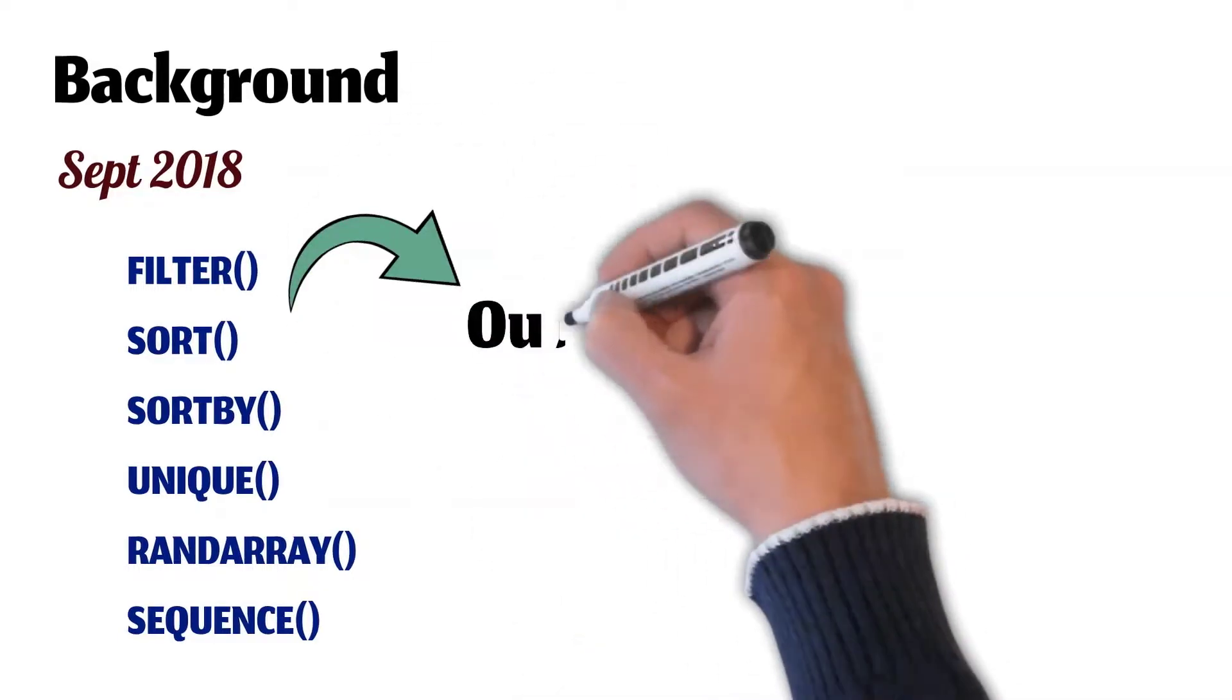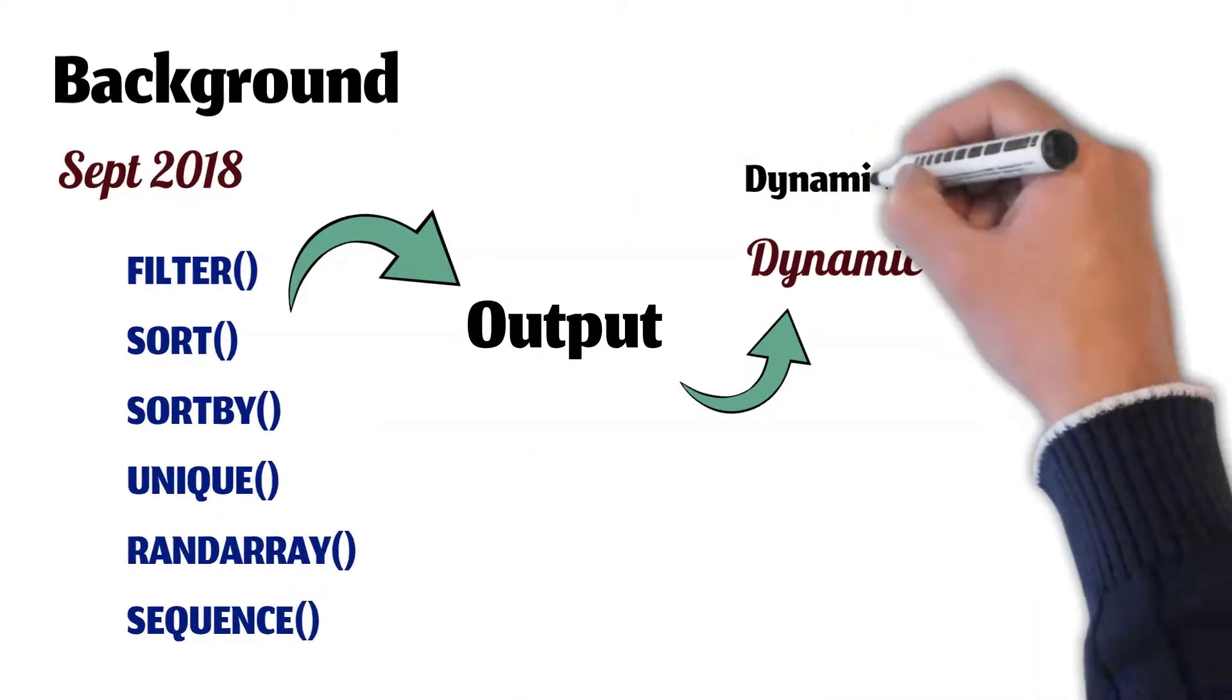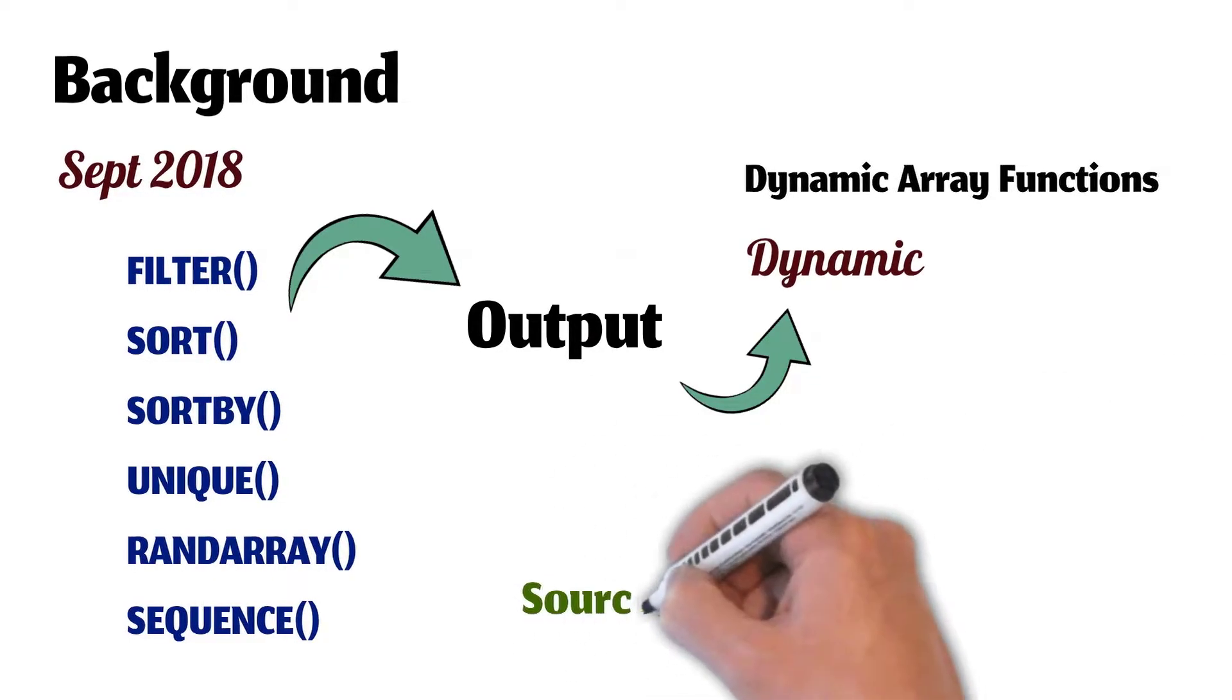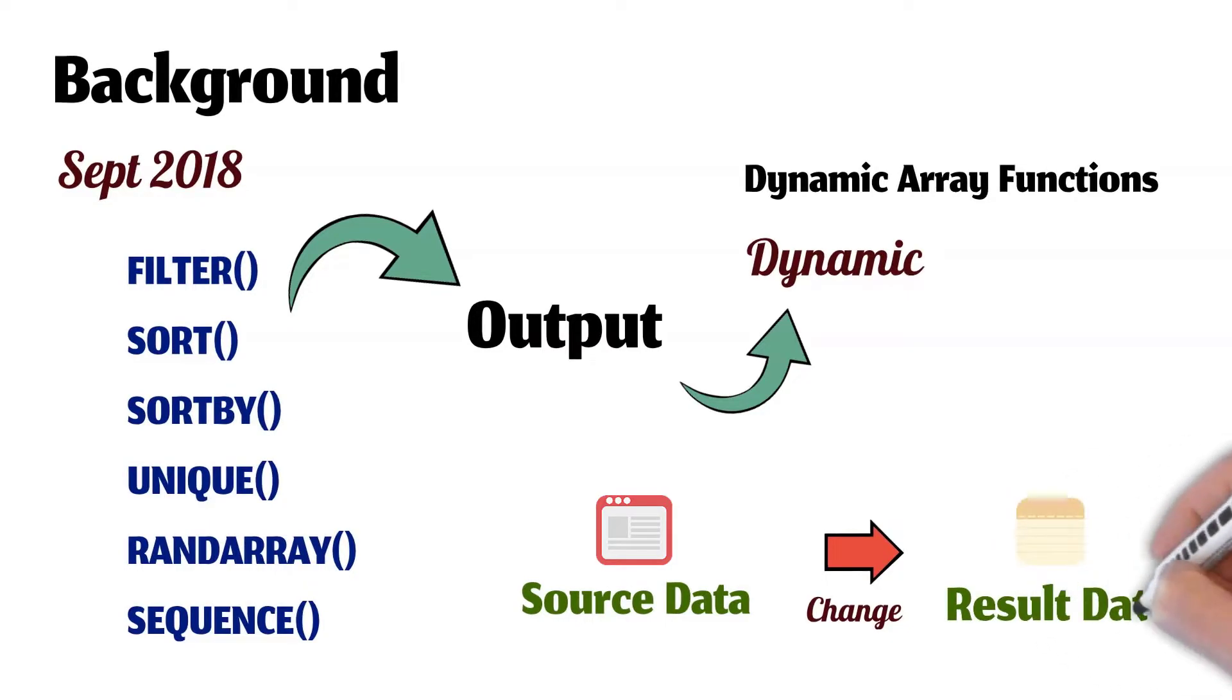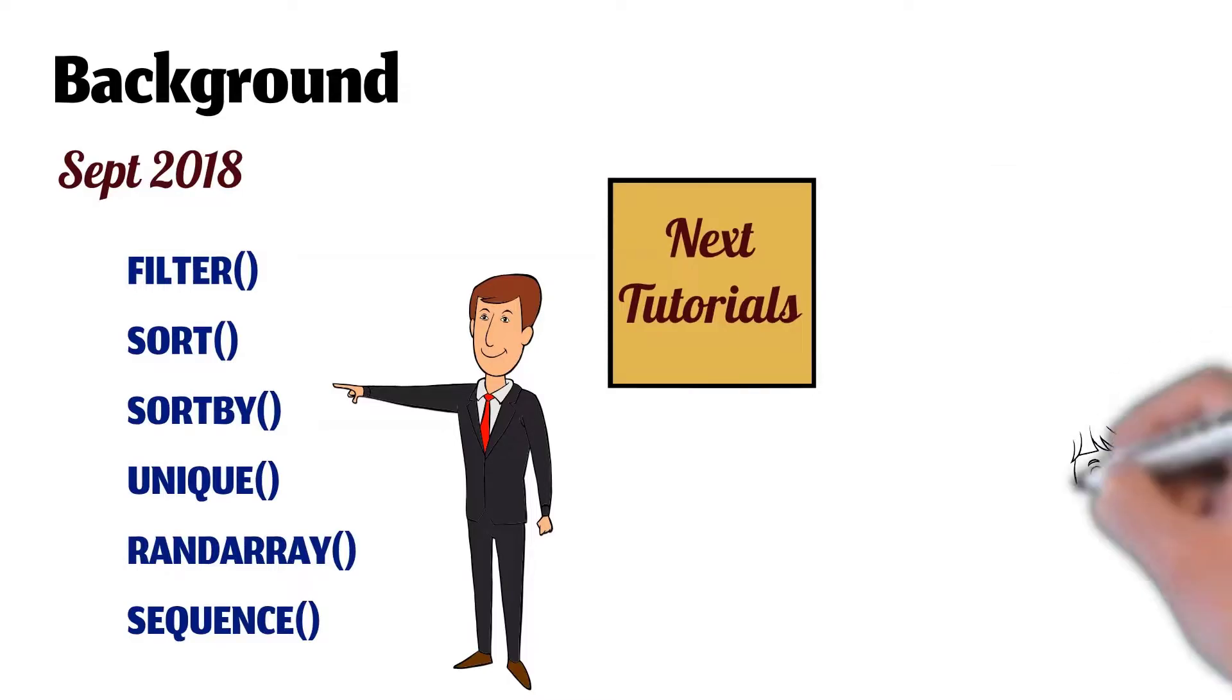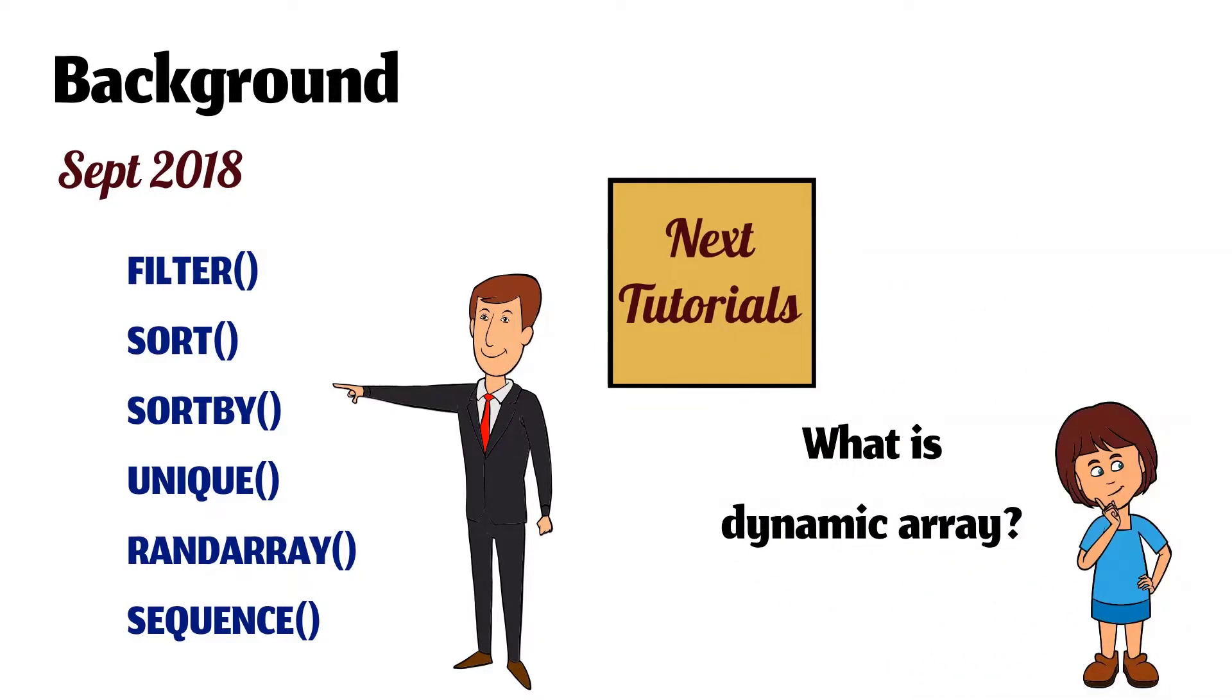The output of these functions is always dynamic, that's why they are called Dynamic Array functions. Any change in the source data is getting updated automatically in the result data. We will learn these functions in detail in upcoming tutorials. Here we will understand what is Dynamic Array.